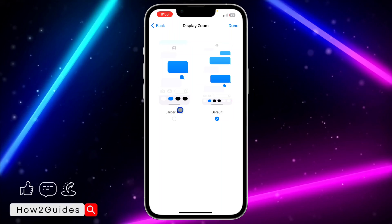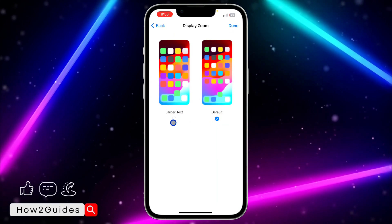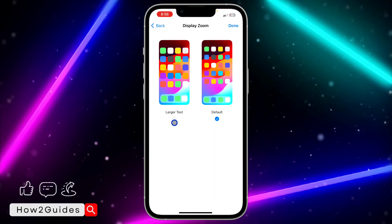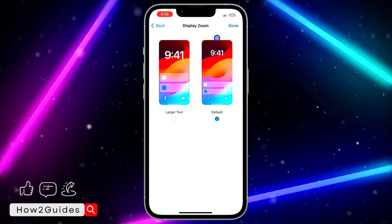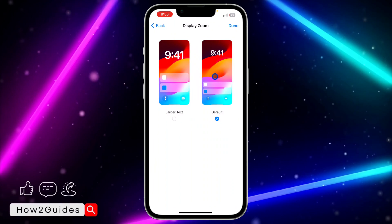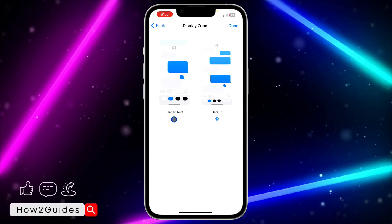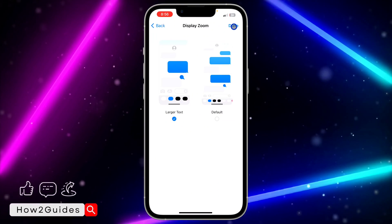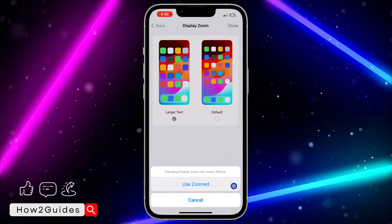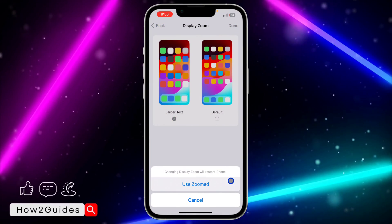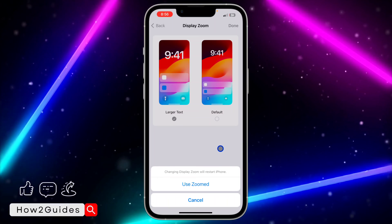We have only two options: the first one is Default and the second one is Large Text. By default when you set up your iPhone it is set to Default, so just select Large Text and then click Done.